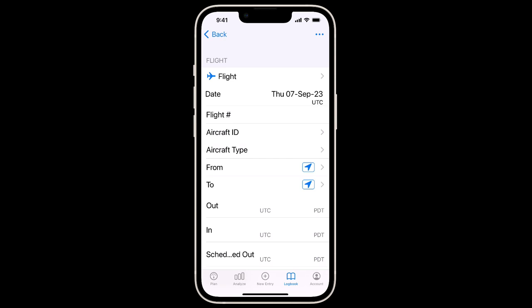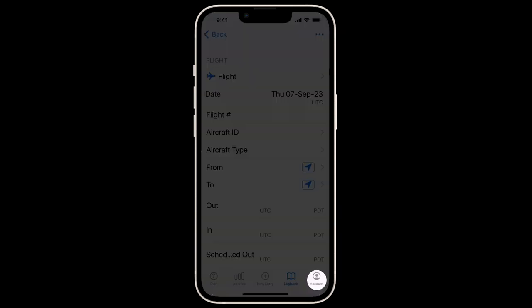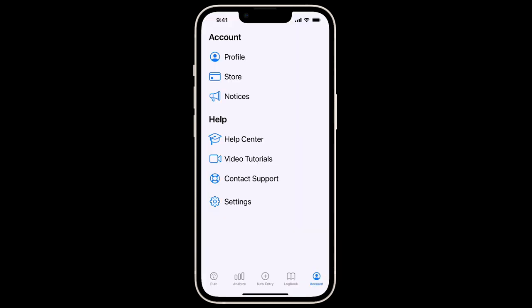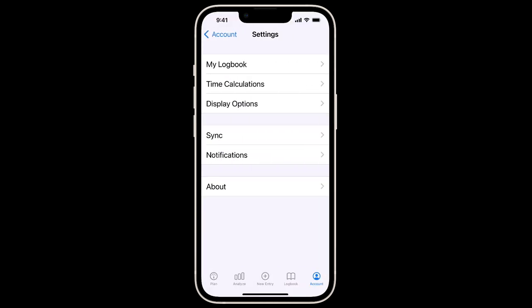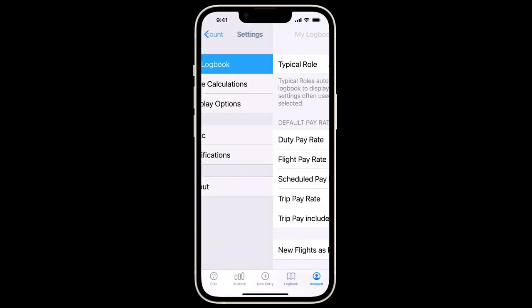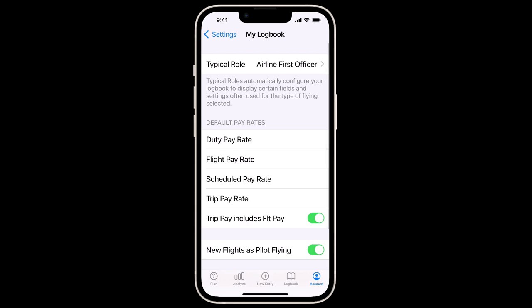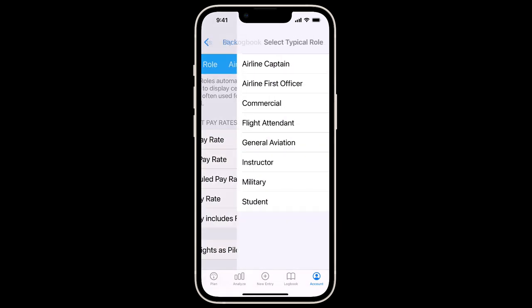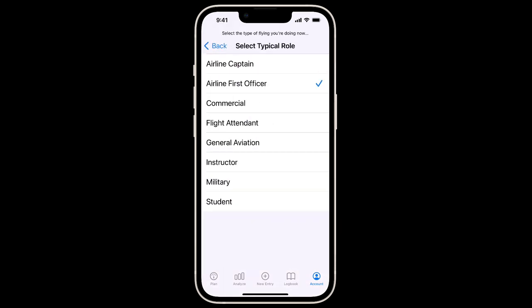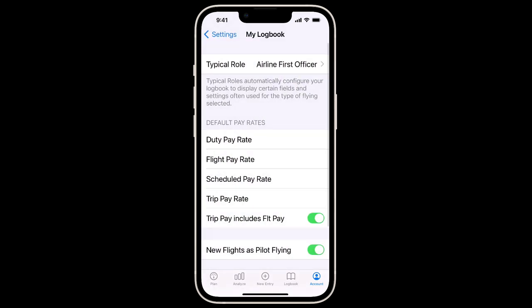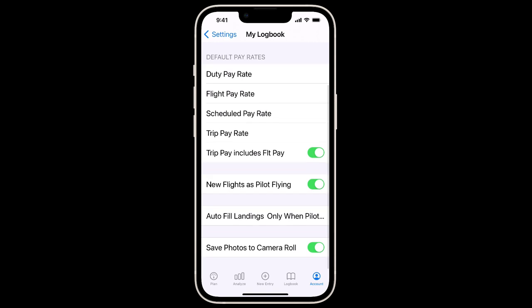Before we log our first flight, we'll also check we have the settings we want for our logbook. To check these, tap Account, and then Settings. Tapping My Logbook, we can see that this is where we can change our typical role. We can also enter Pay Rates to have LogTen automatically calculate our pay.